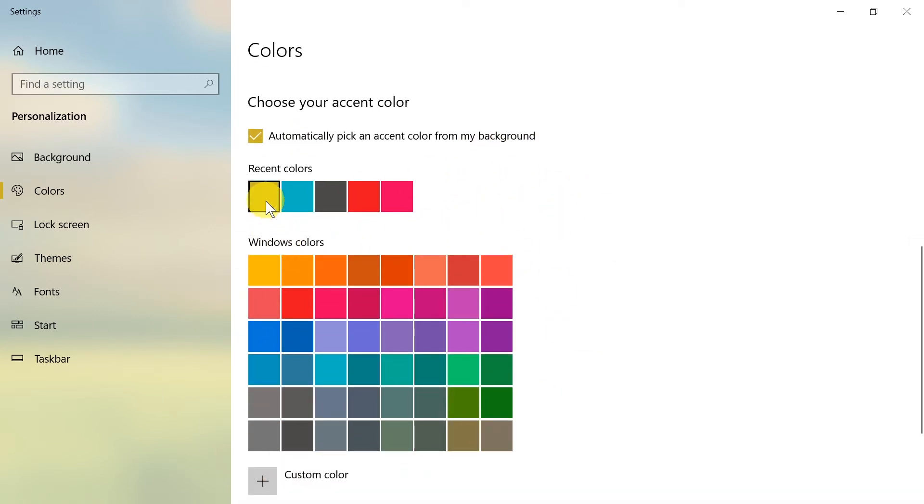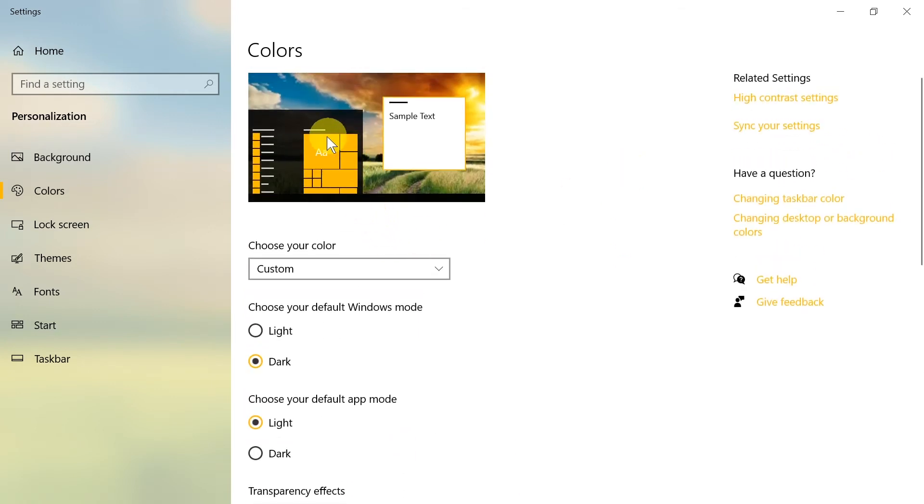So let's say I'm going to pick this yellow gold color and let's see what's going to change. I'm going to scroll up. As we can see, this changed a little bit, but it didn't change the color of the taskbar.